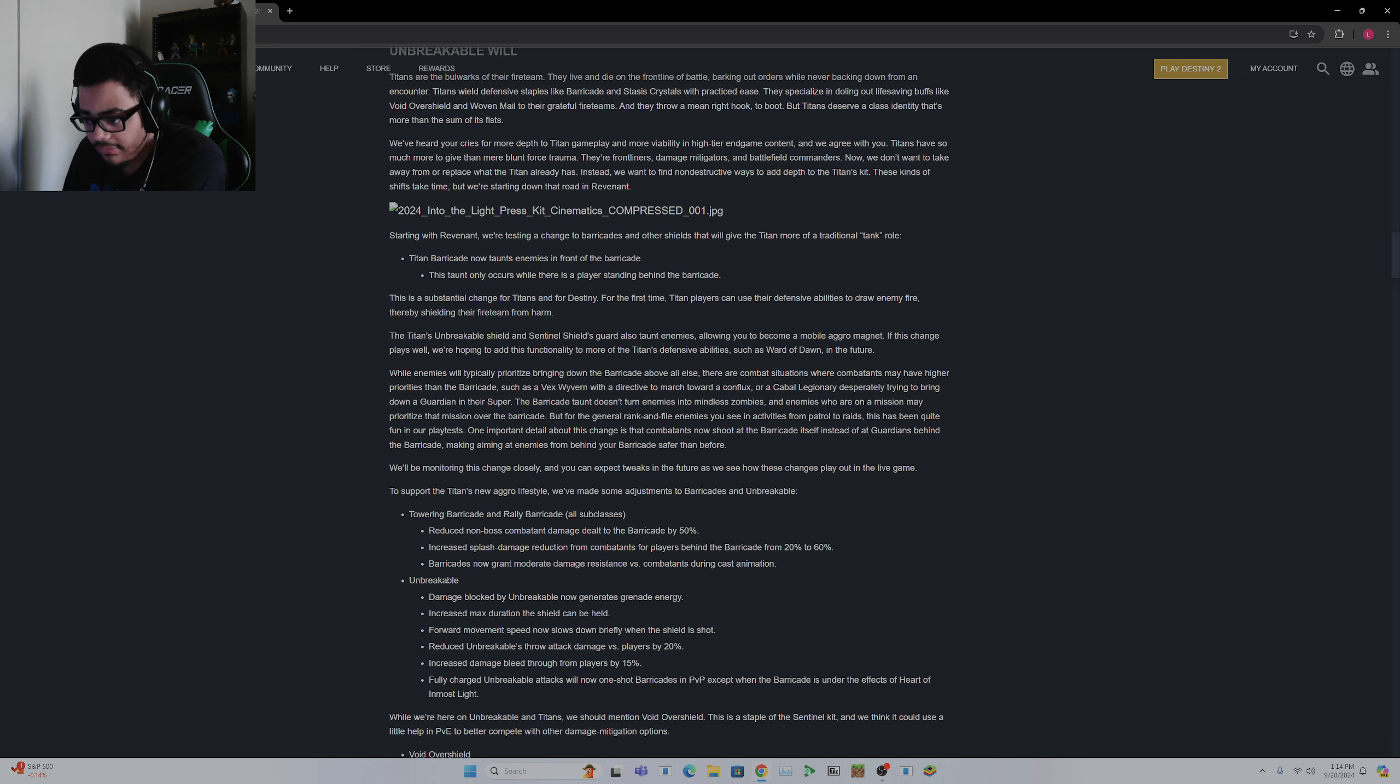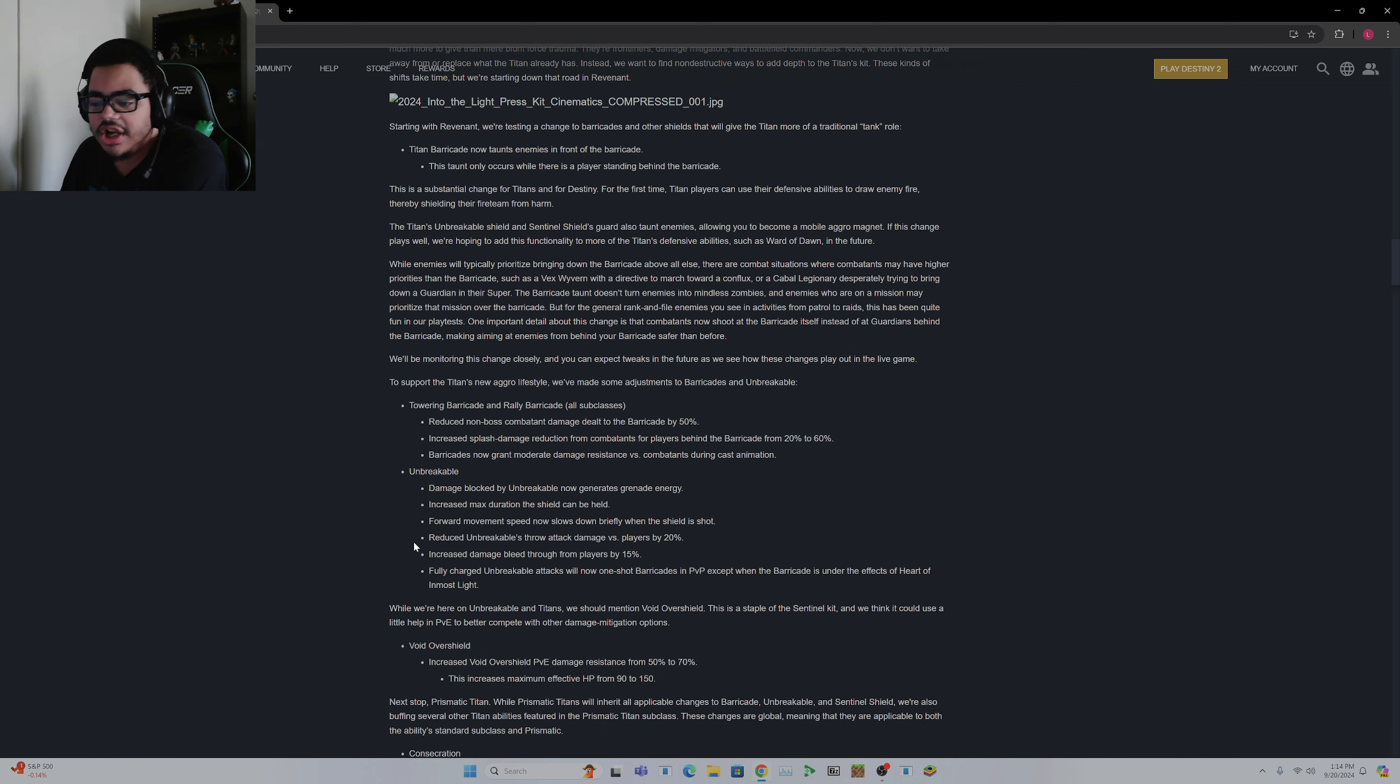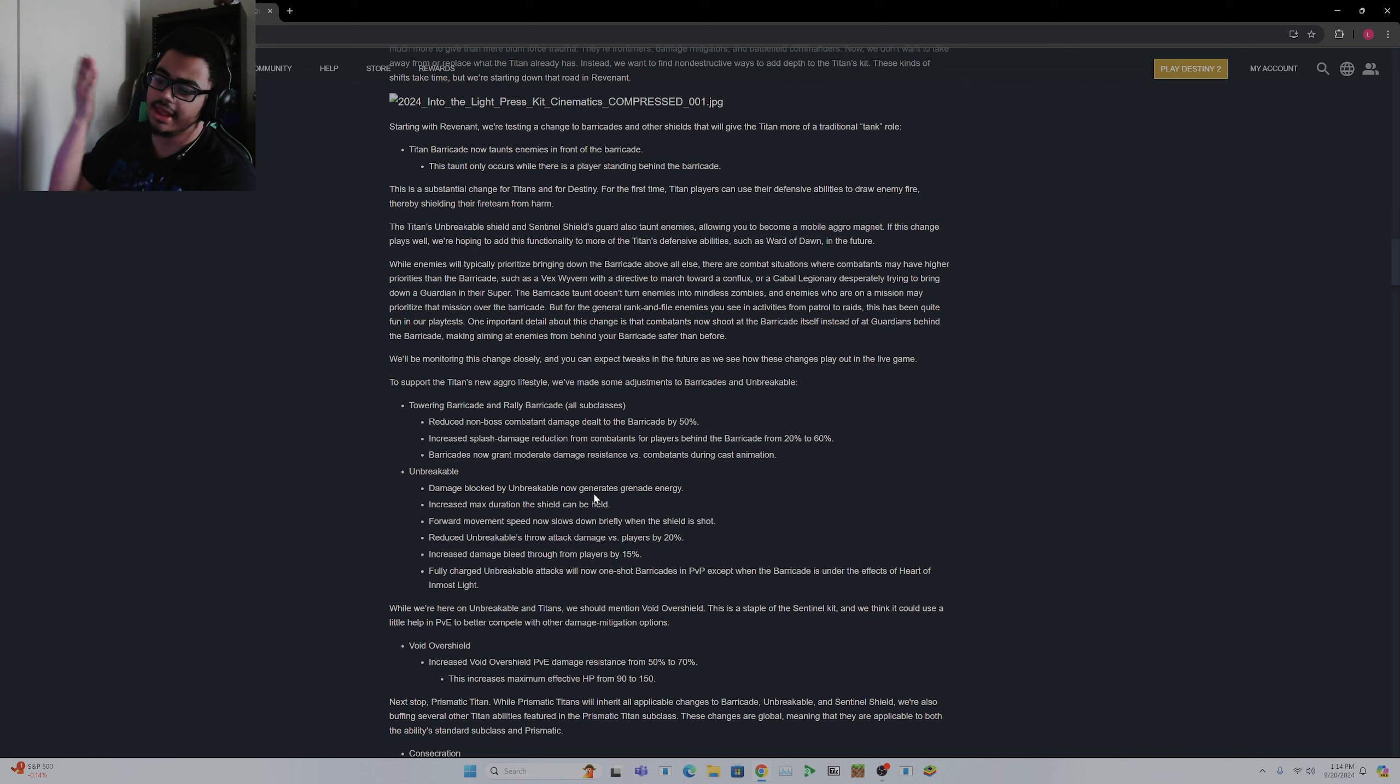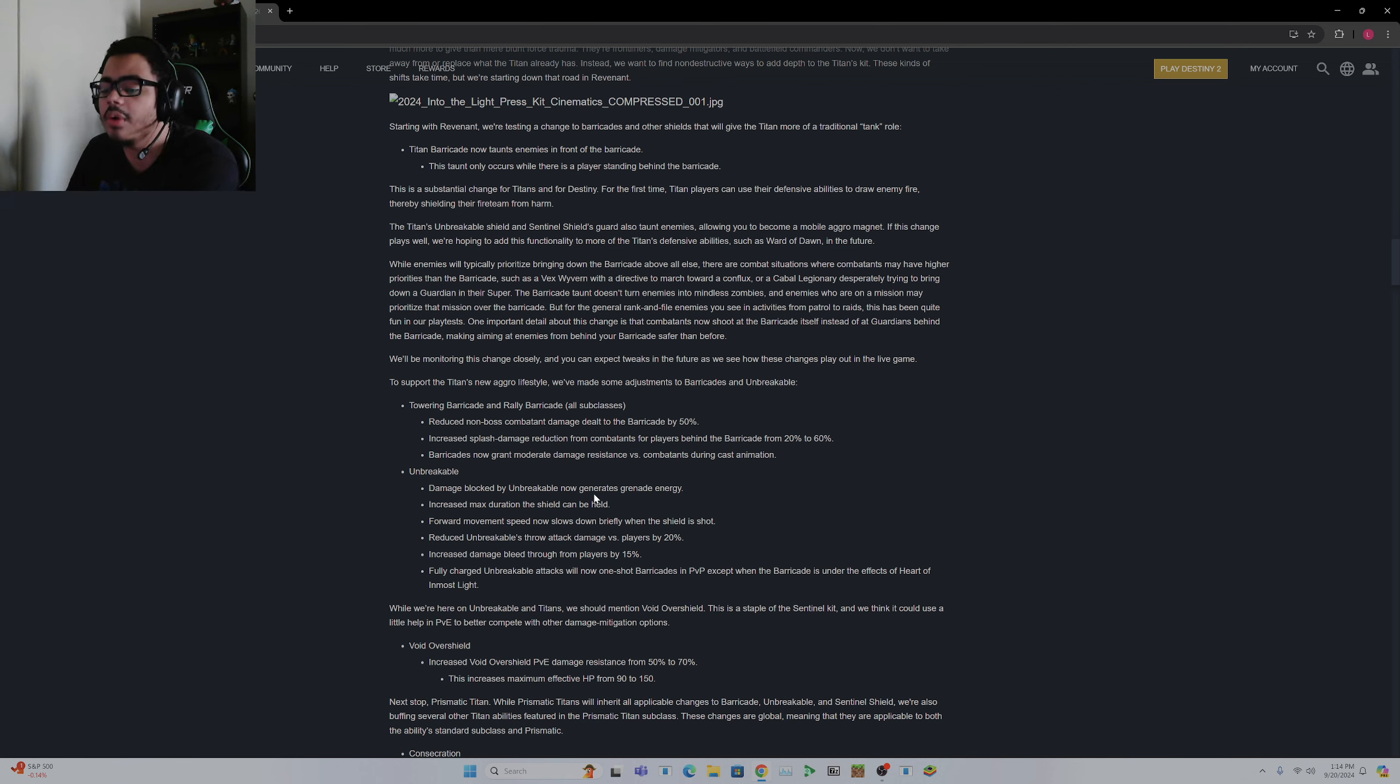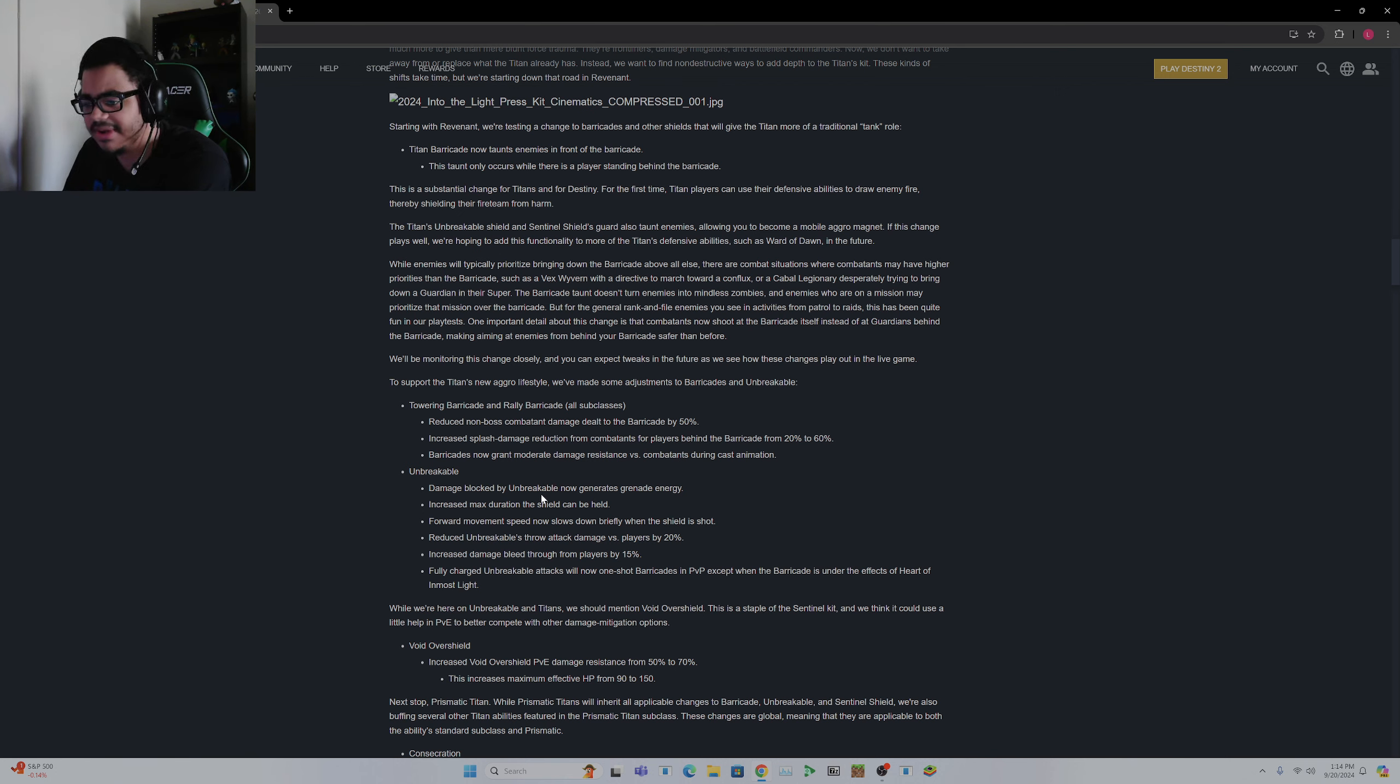Which is fine, which is fine. Unbreakable, which I personally hate, damage. But for you guys that like Unbreakable, I just don't want it to use my grenade. Damage blocked by Unbreakable now grants grenade energy. Okay, that's pretty good, pretty good change. Max increased max duration the shield can be held, pretty solid.